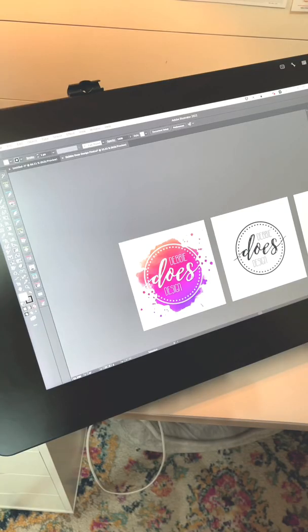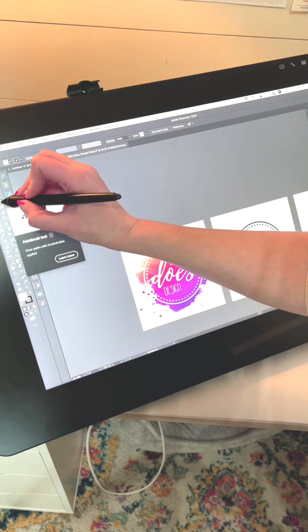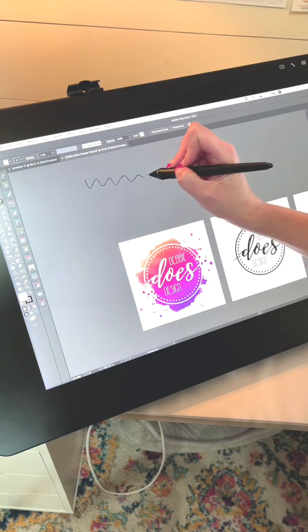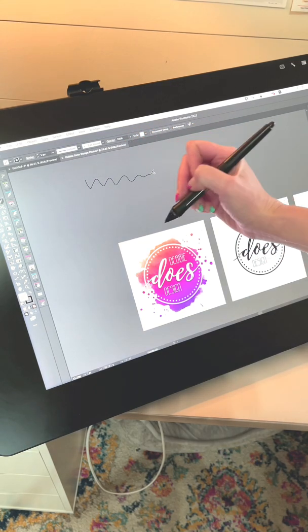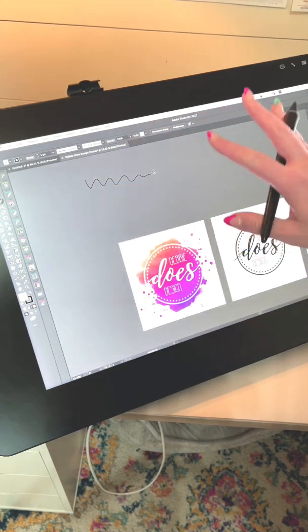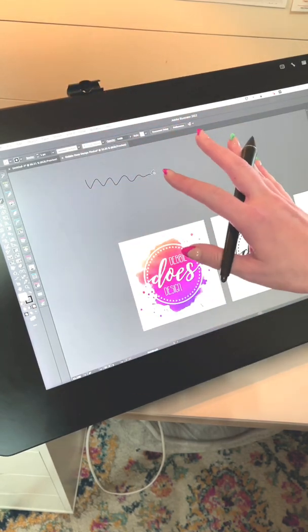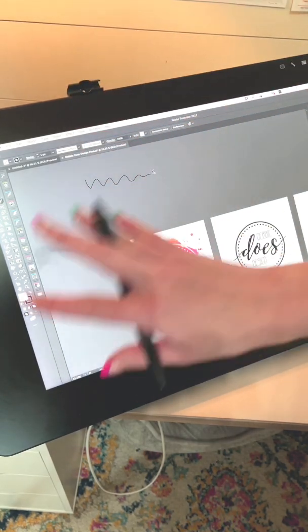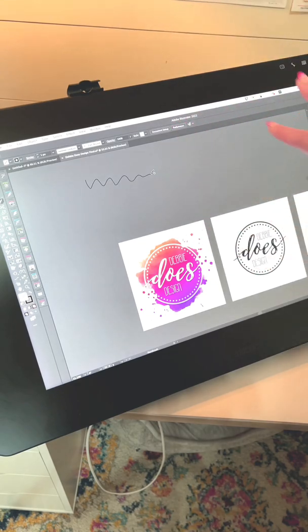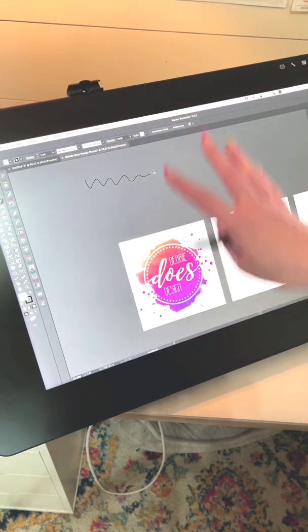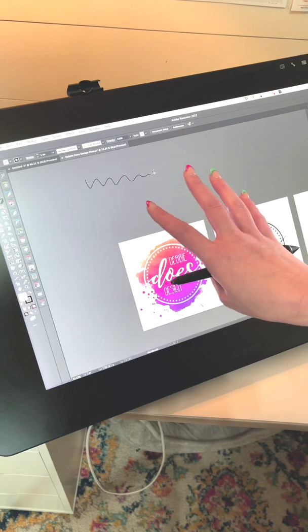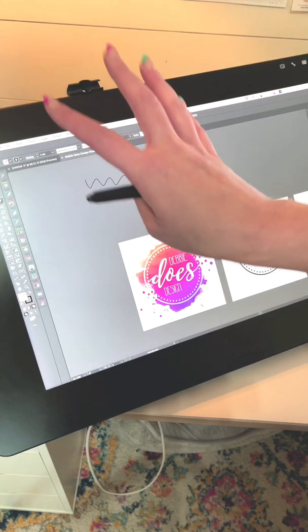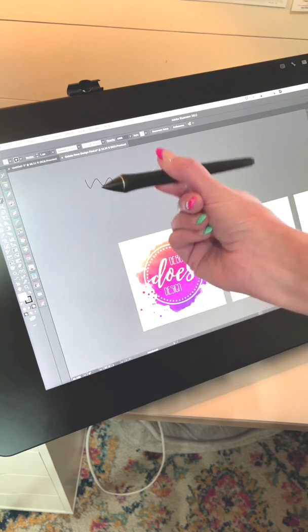So then I get access to drawing right on my screen directly in Illustrator or Photoshop or whatever full-blown computer software that you use. You do not need special apps for this. It's literally whatever program you have on your computer will work on the screen. You just get to use a pen.